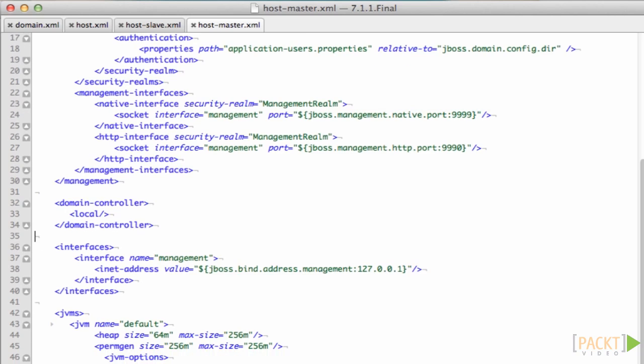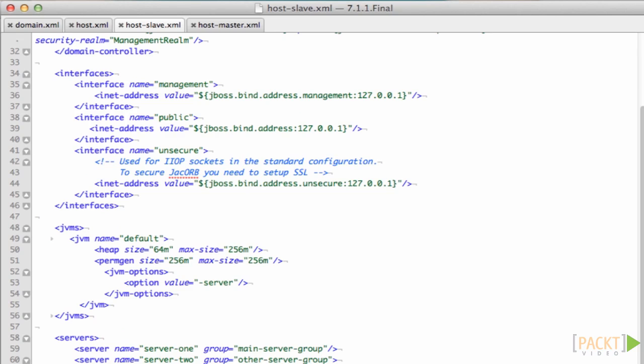So in this case, I'm going to show you the host master which is the master of the domain. It connects to a host controller on the local machine which makes it the master.